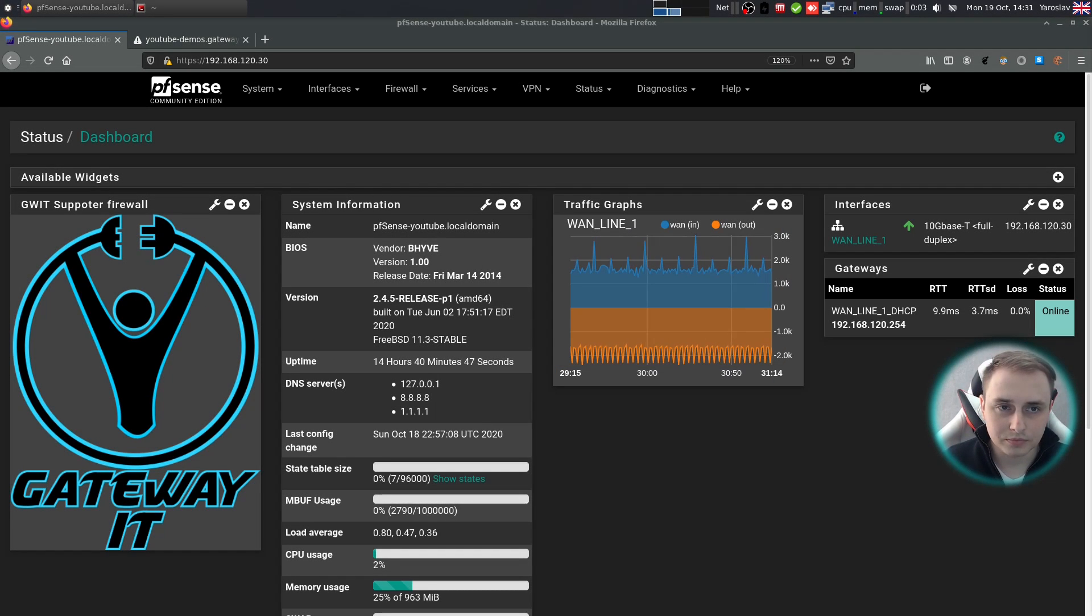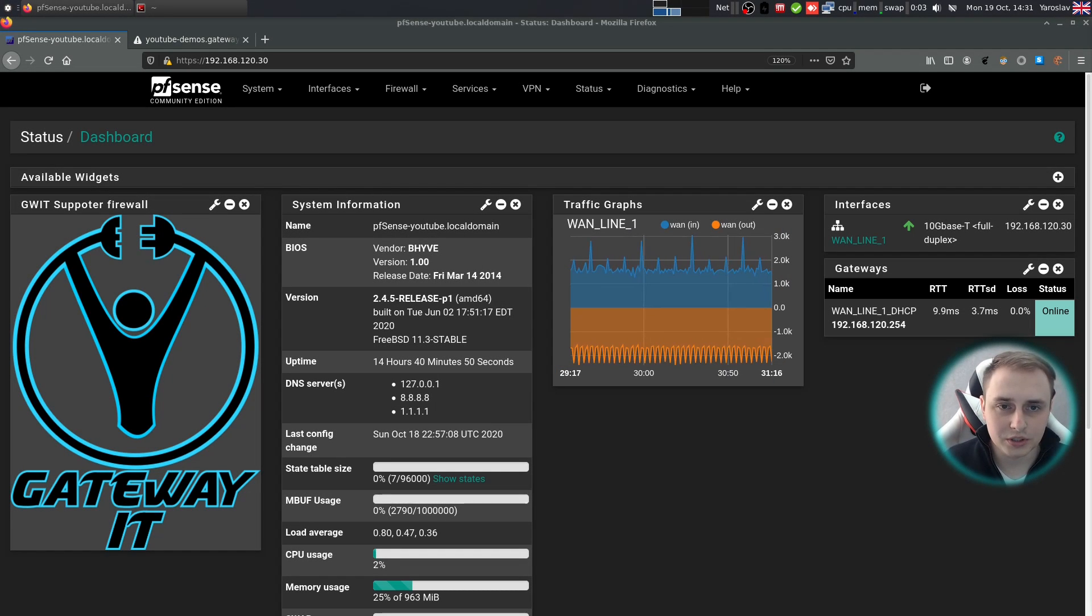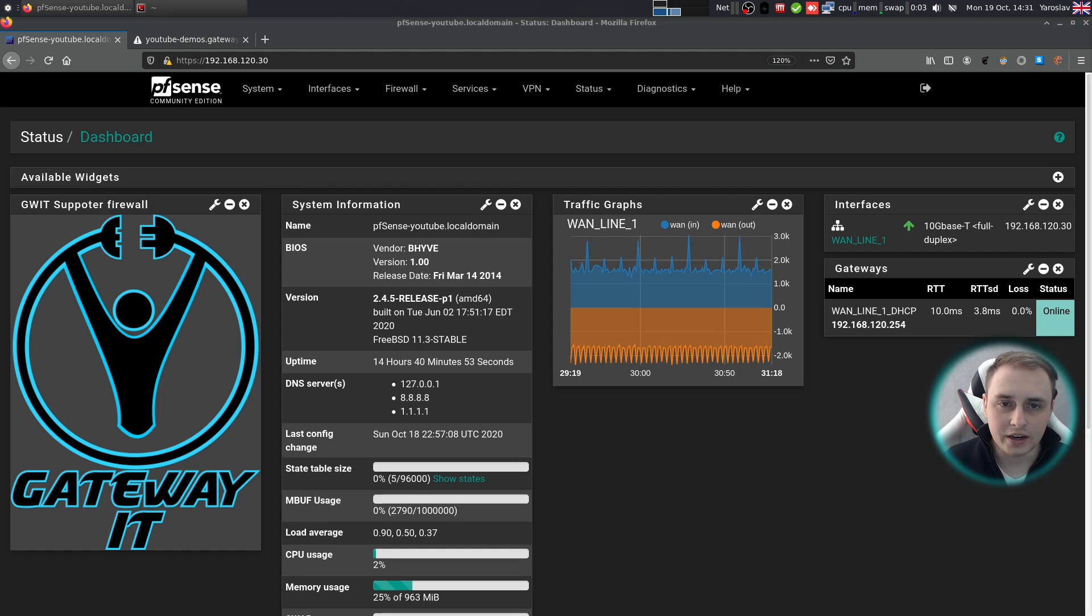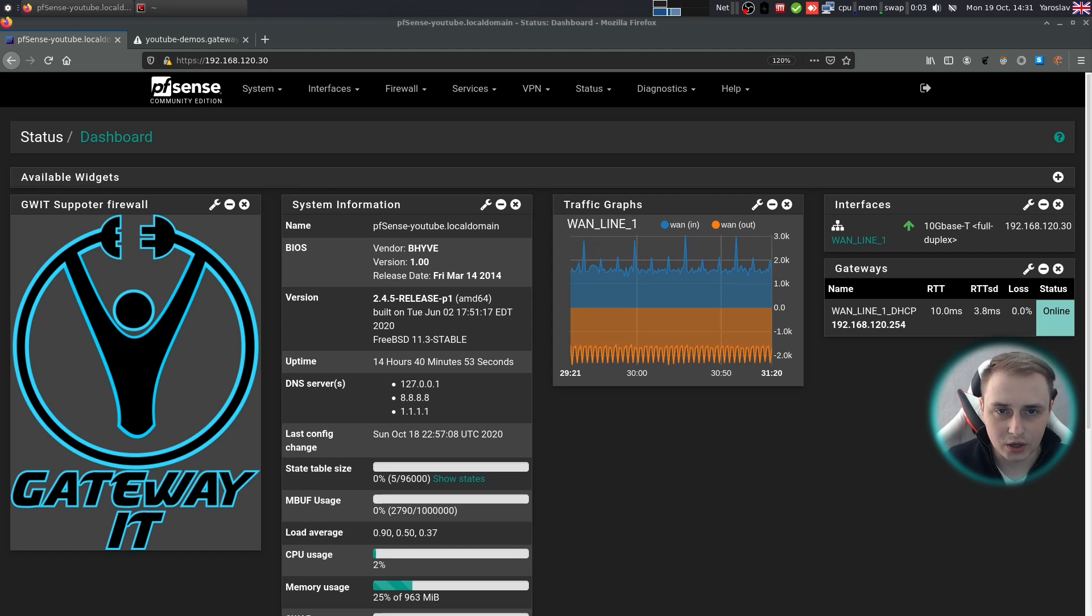Hello and welcome. Today I'm going to show you how to get a proper certificate from Let's Encrypt and how to apply it to your PFSense firewall web UI.